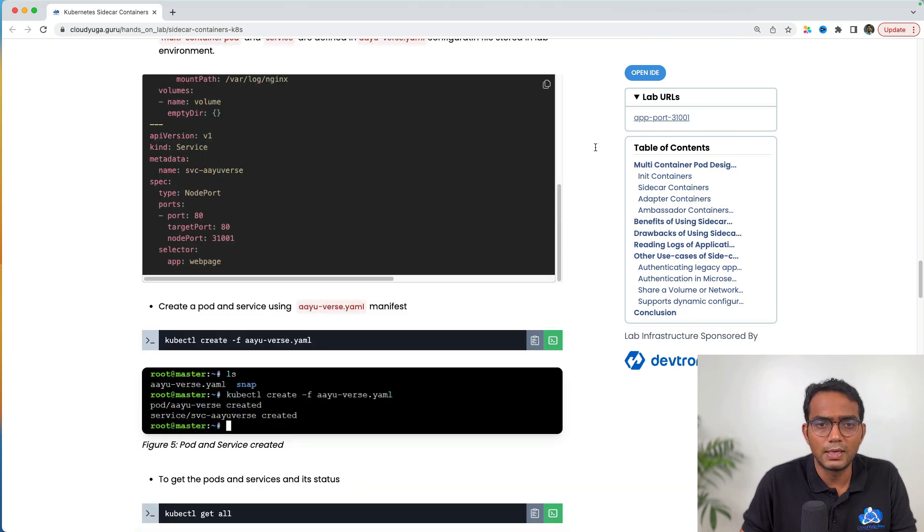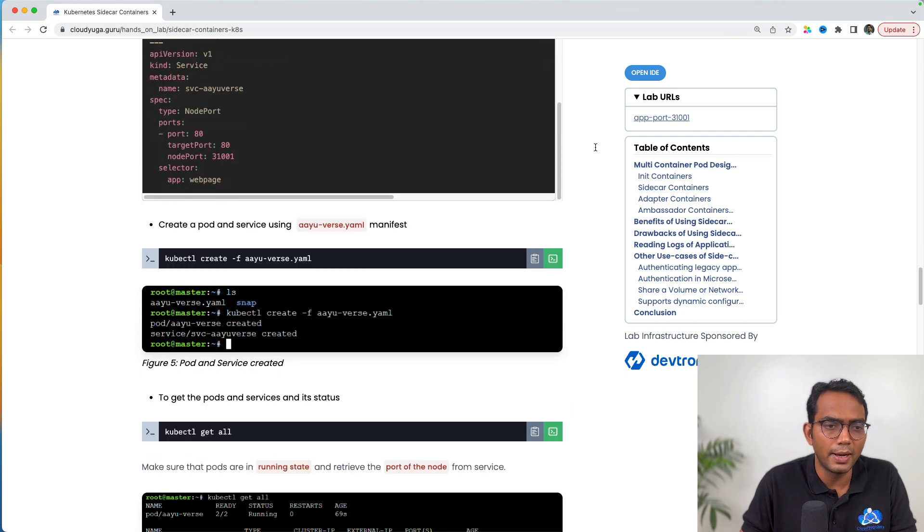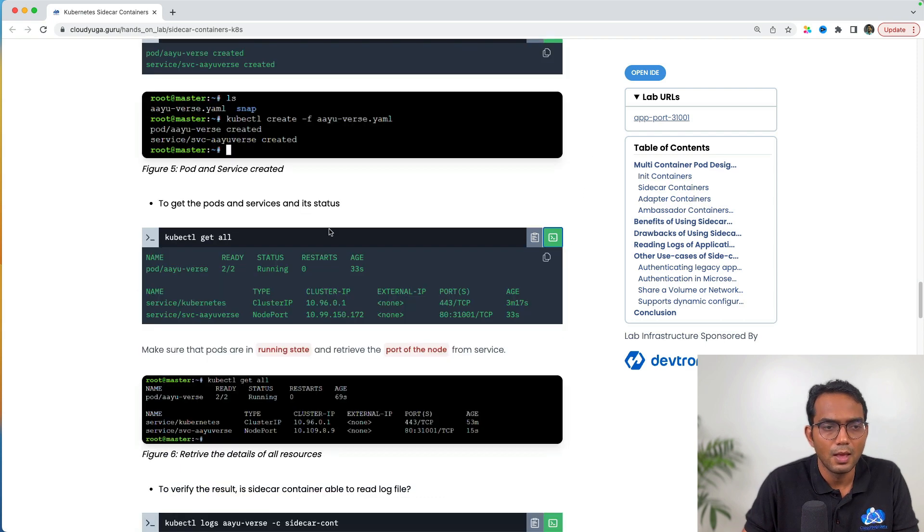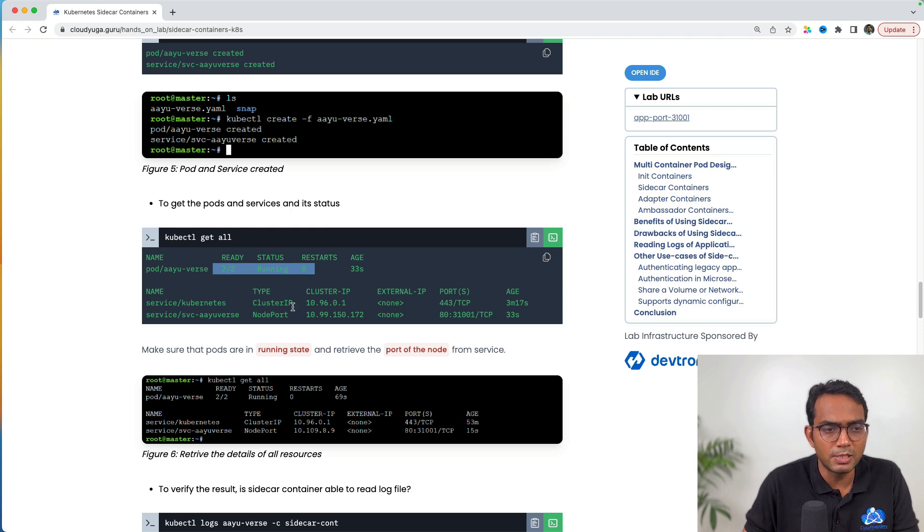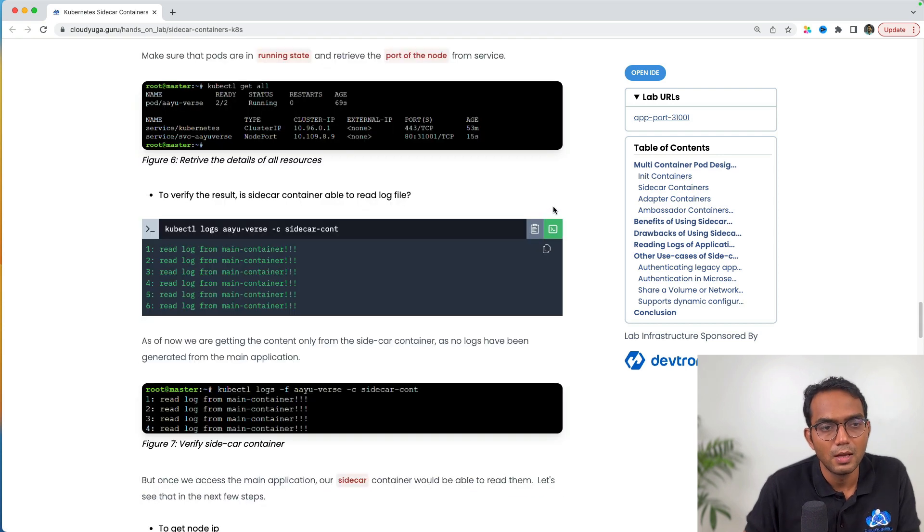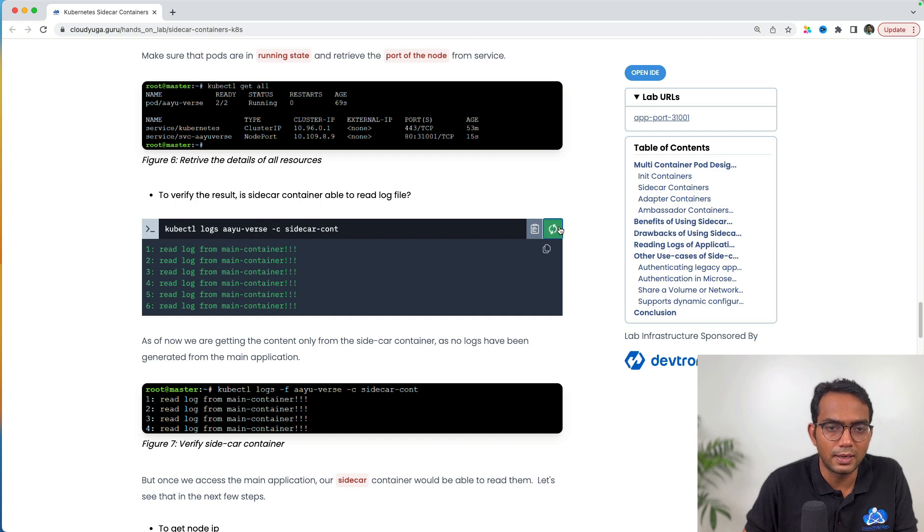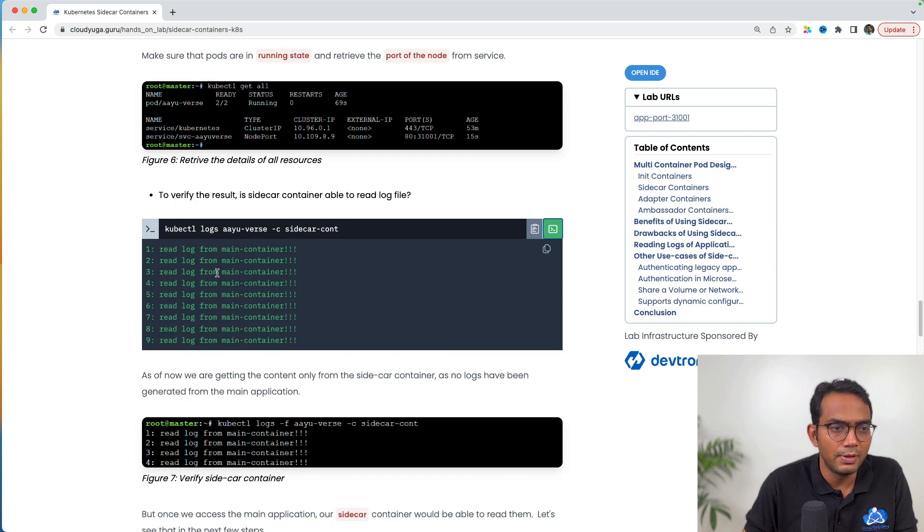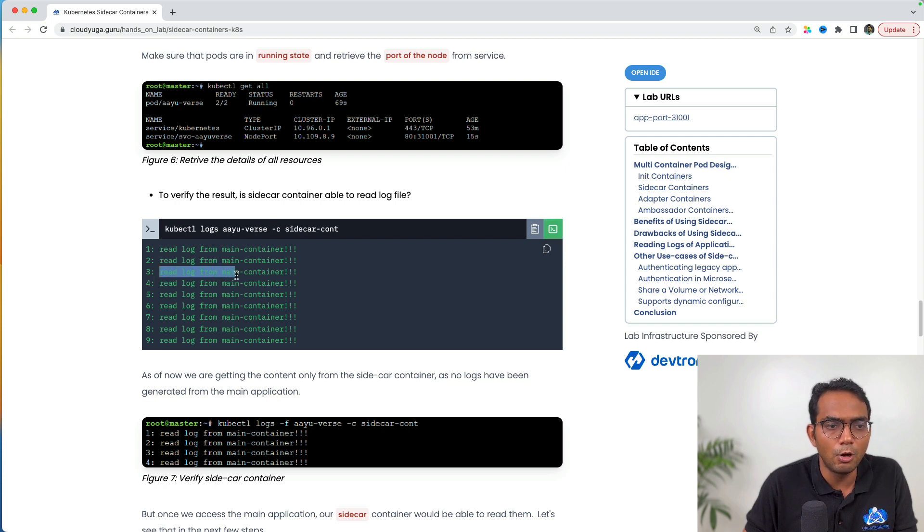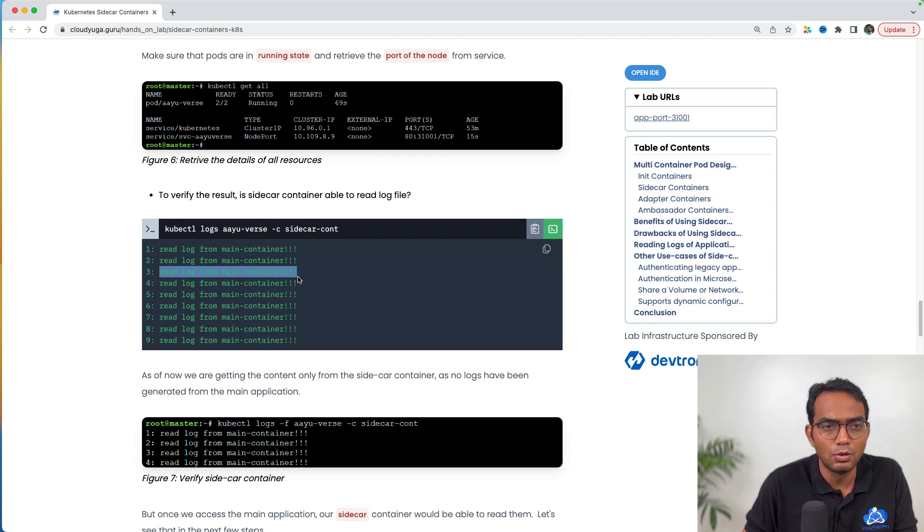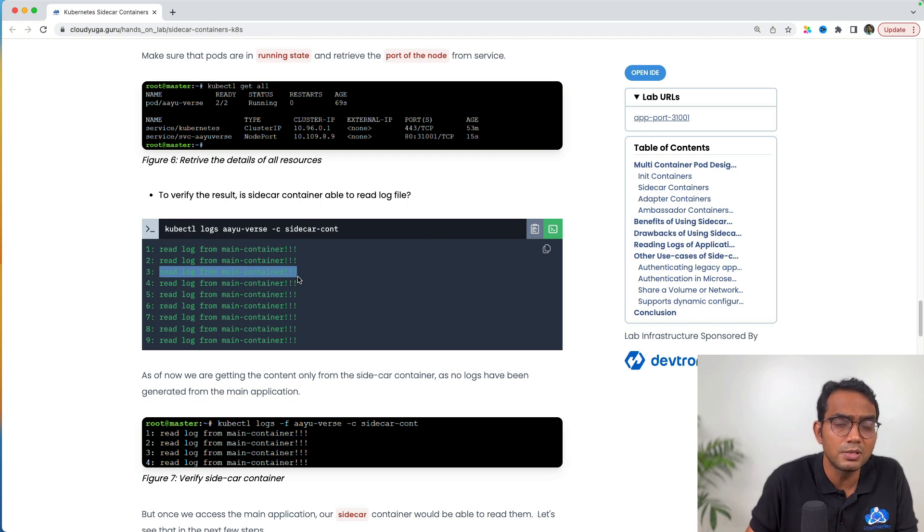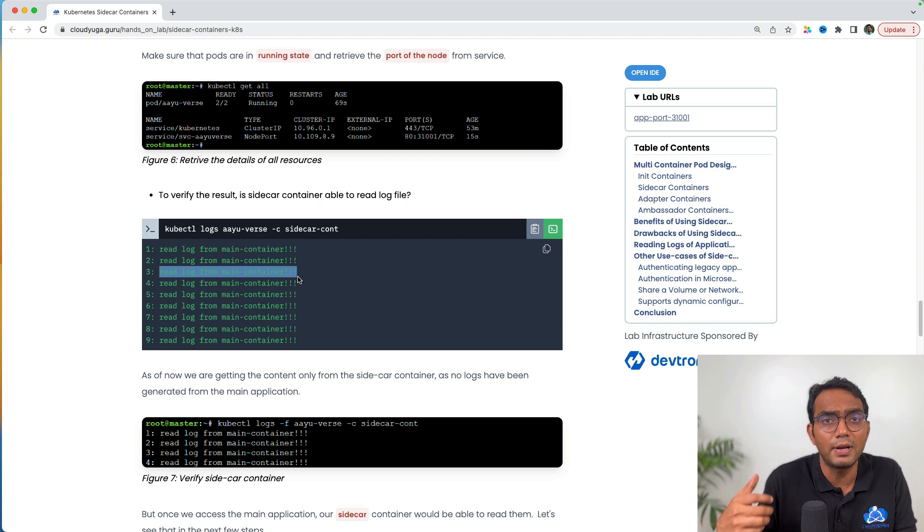Let us now create the respective application. Our app is now up and running and we have a service for it which is of type NodePort serving on port 31001. If I look at the logs of the sidecar container, it's just giving the echo message 'read log from the main container.' It's not able to read any logs from the main app because we haven't accessed it yet.